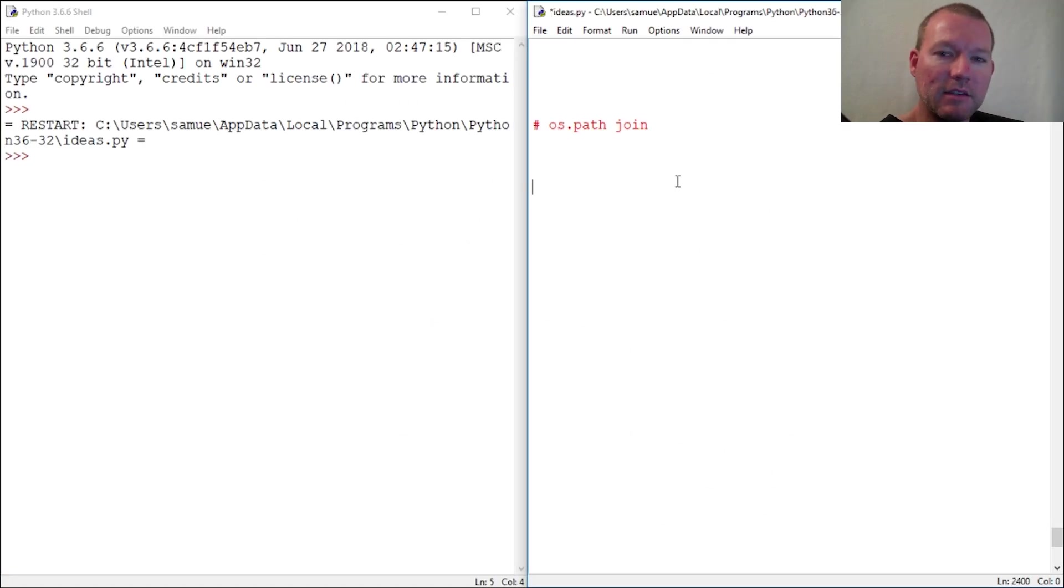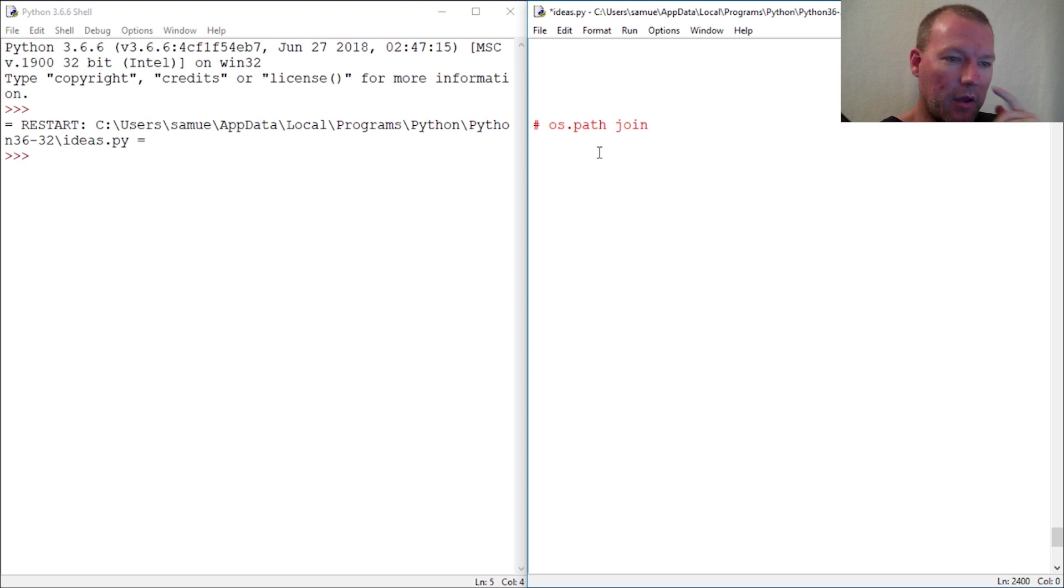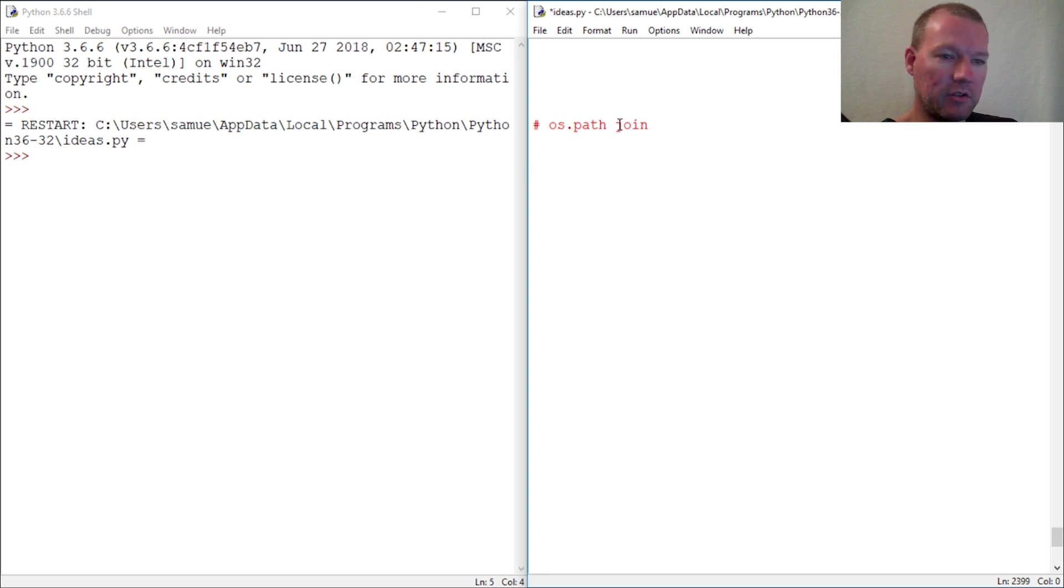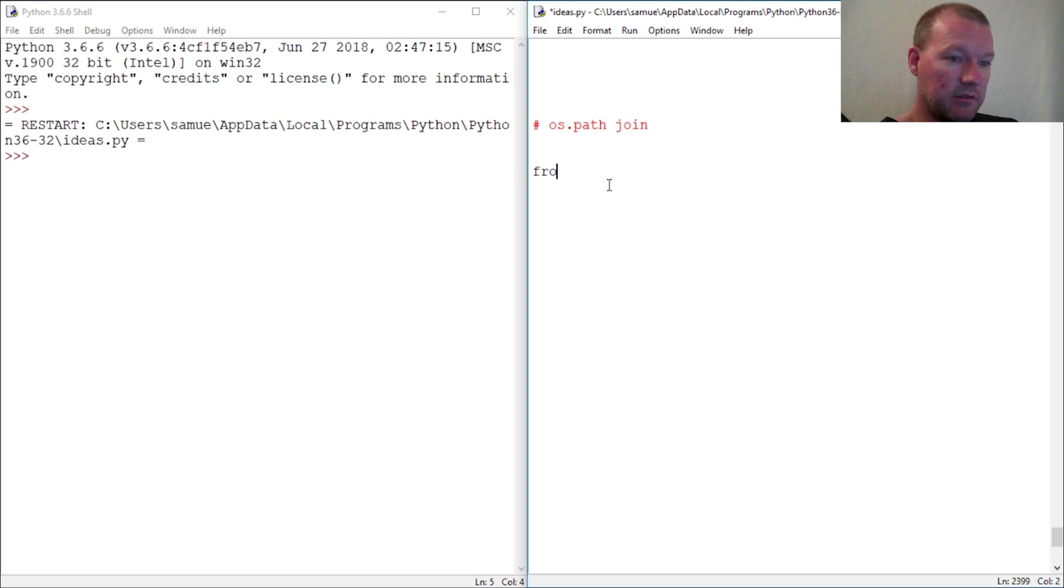Hi everybody, this is Sam with Python Basics, and we're gonna jump back with the OS module and more specifically looking inside the os.path and we're gonna look at the join method.